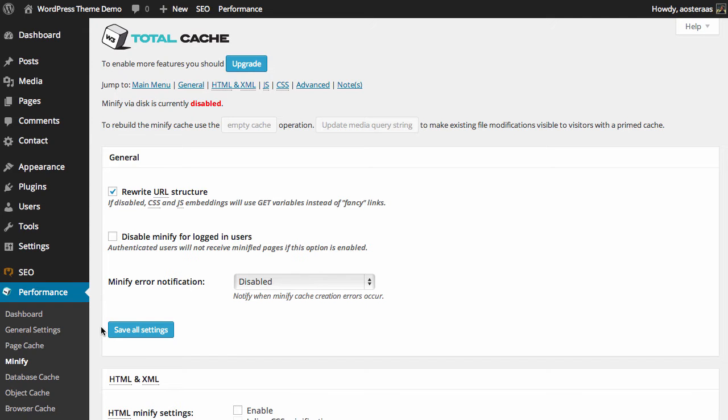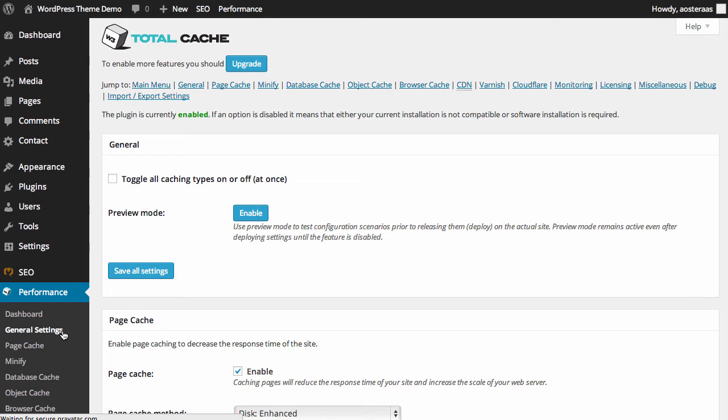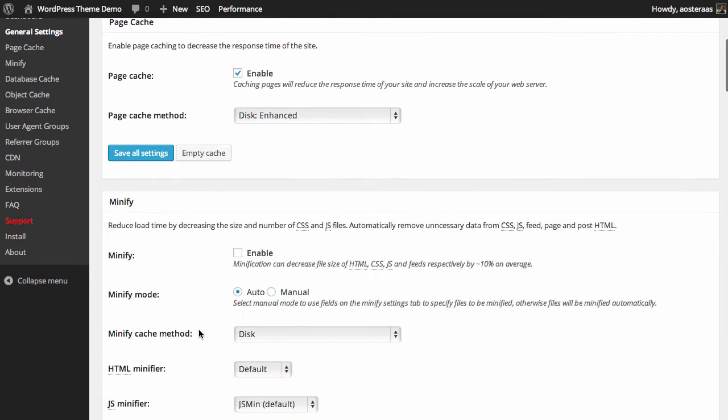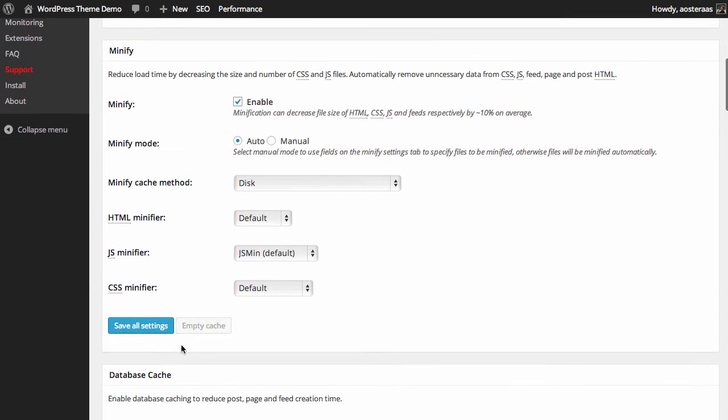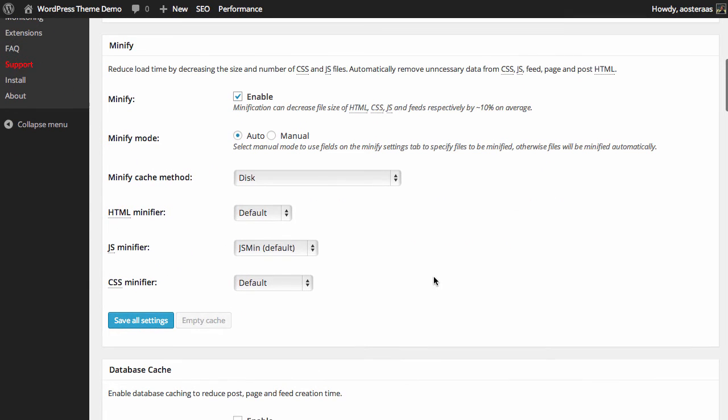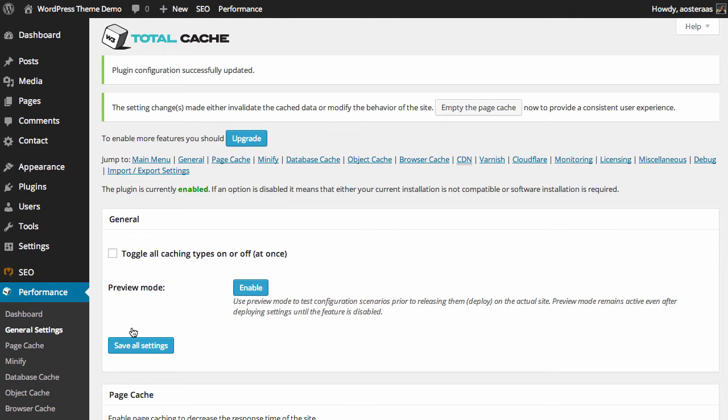First you need to go into general settings, scroll down to minify and click enable. Leaving all of these as the defaults for now is fine, so just click save all settings.